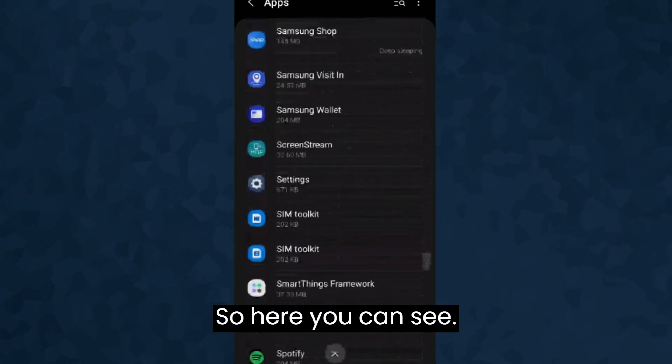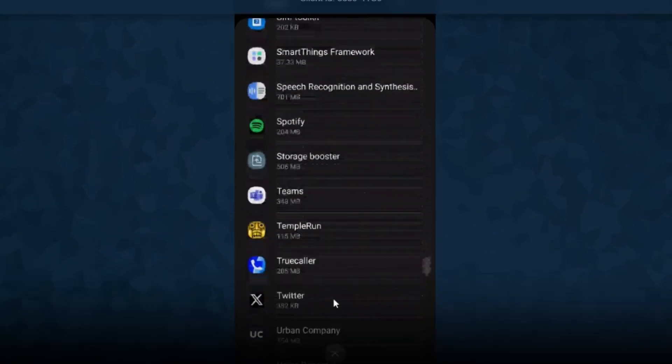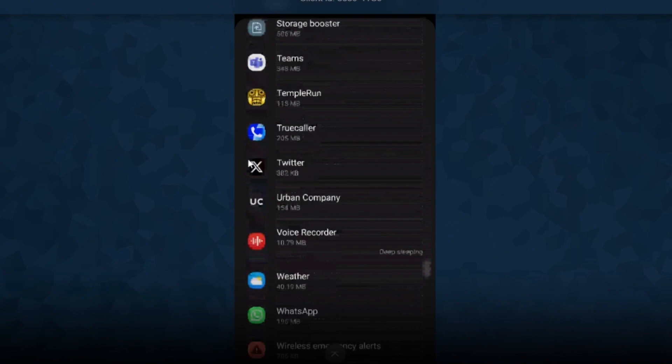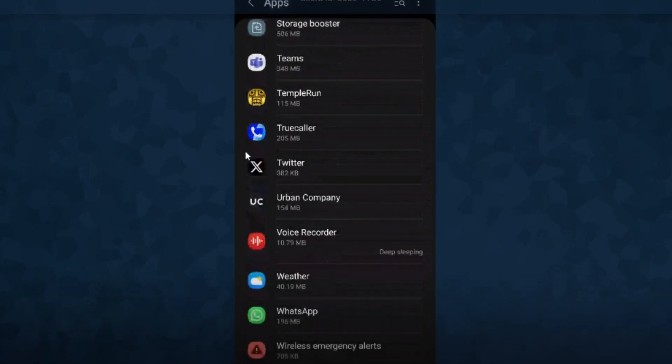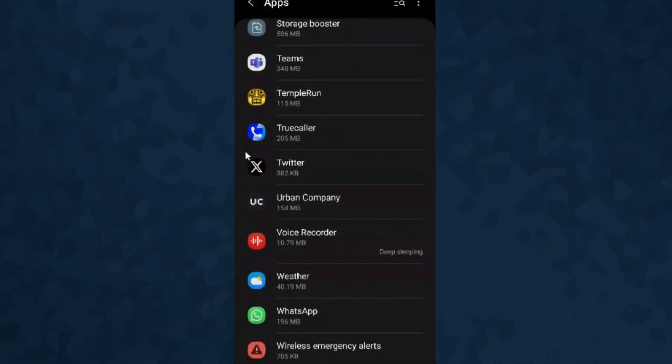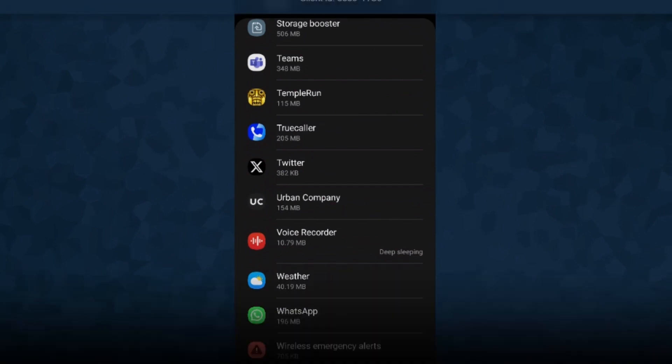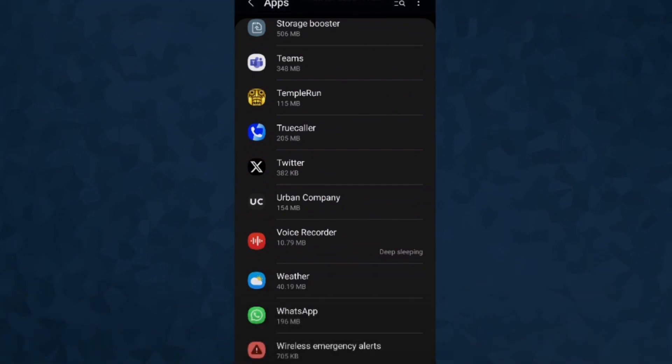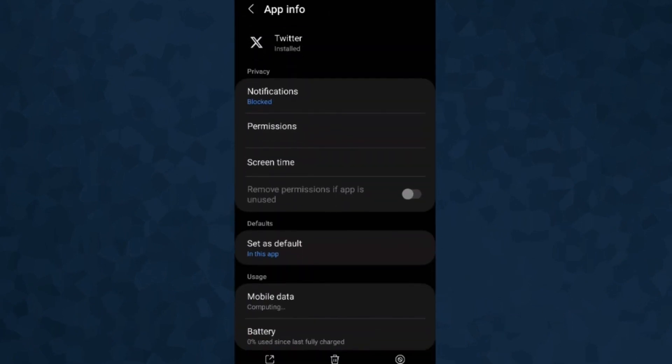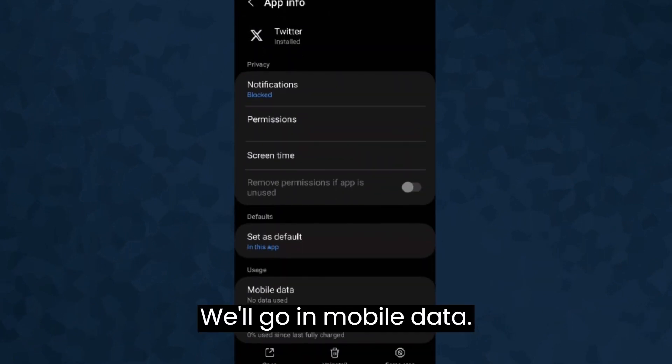So here you can see, I clicked on it. We'll go into mobile data.